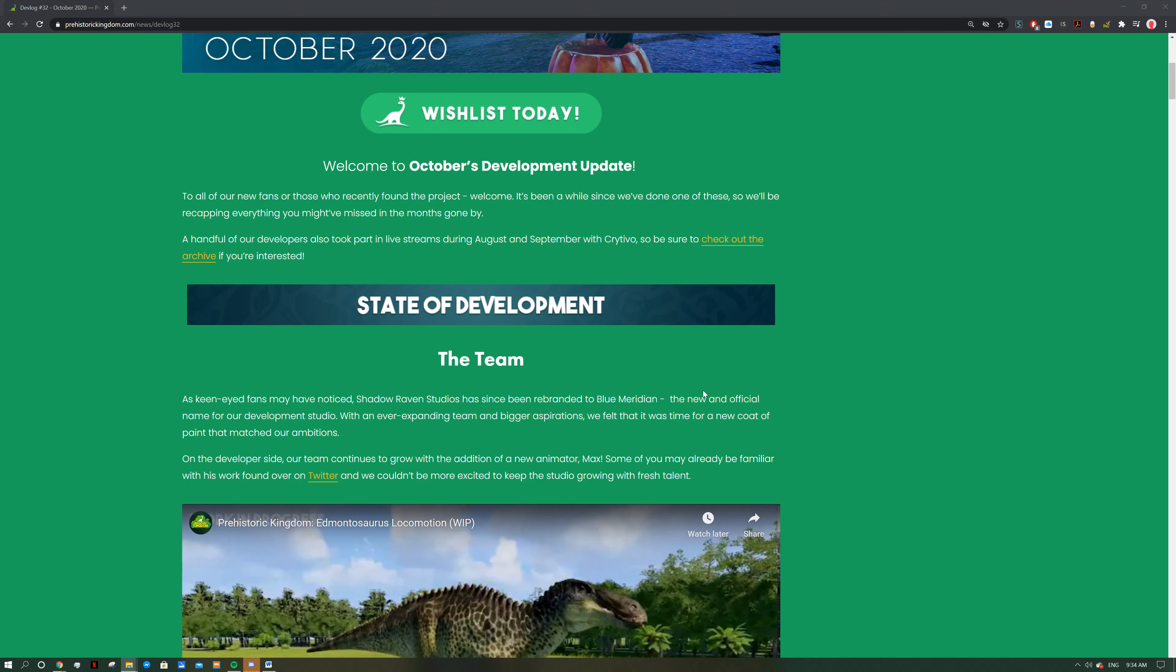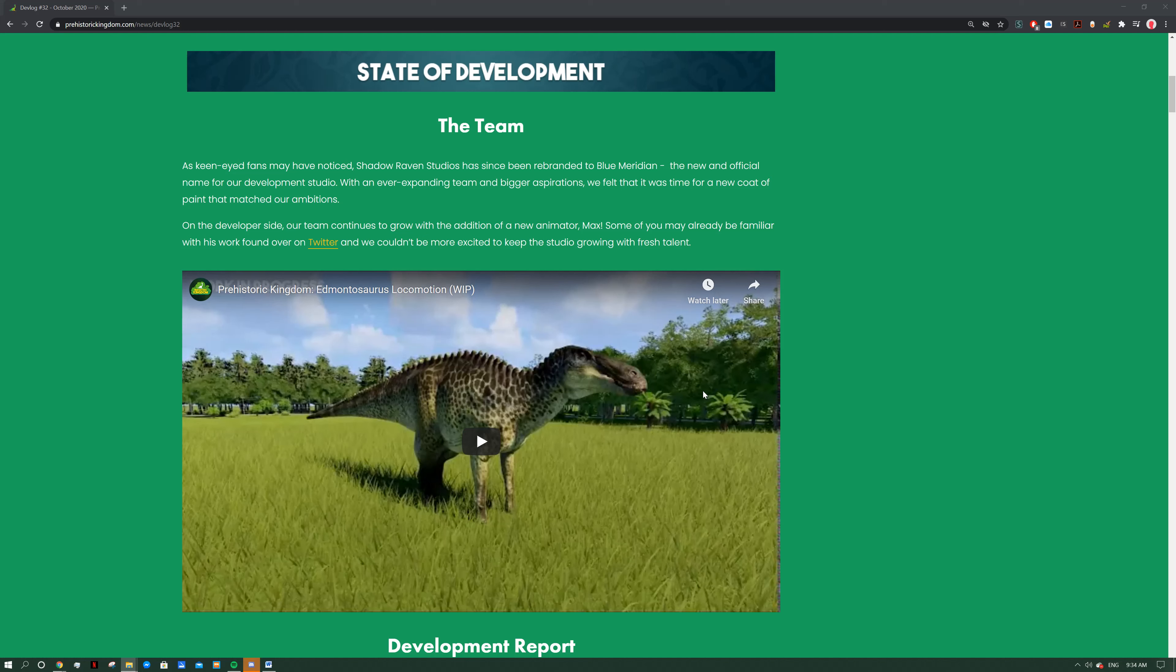We can see that we've got a new developer. On the developer side, our team continues to grow with the addition of a new animator, Max. Some of you may already be familiar with his work found all over Twitter, and we couldn't be more excited to keep the studio growing with fresh talent. This is Max, I've mentioned him on a few videos before. He goes by Digital Duck and does all those really nice JWE mods. He's working on that feather mod which should be coming out sooner or later. I'm really excited to see him involved in this game because he's a really good animator and artist who understands animal and dinosaur anatomy.